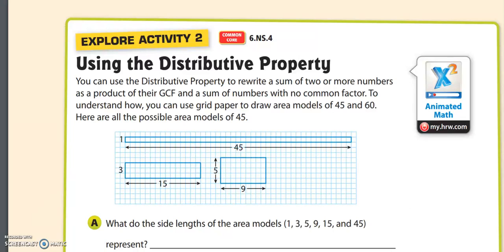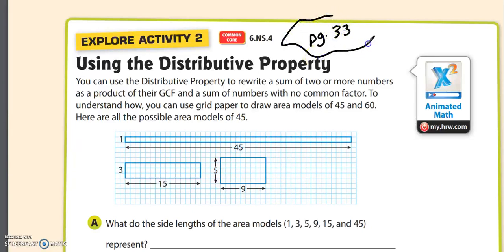We are on lesson 2.1, and this is page 33. It's an explorer activity, and I'll help you with a little bit of it, and then you're going to do some of it on your own. This one's called Using the Distributive Property.